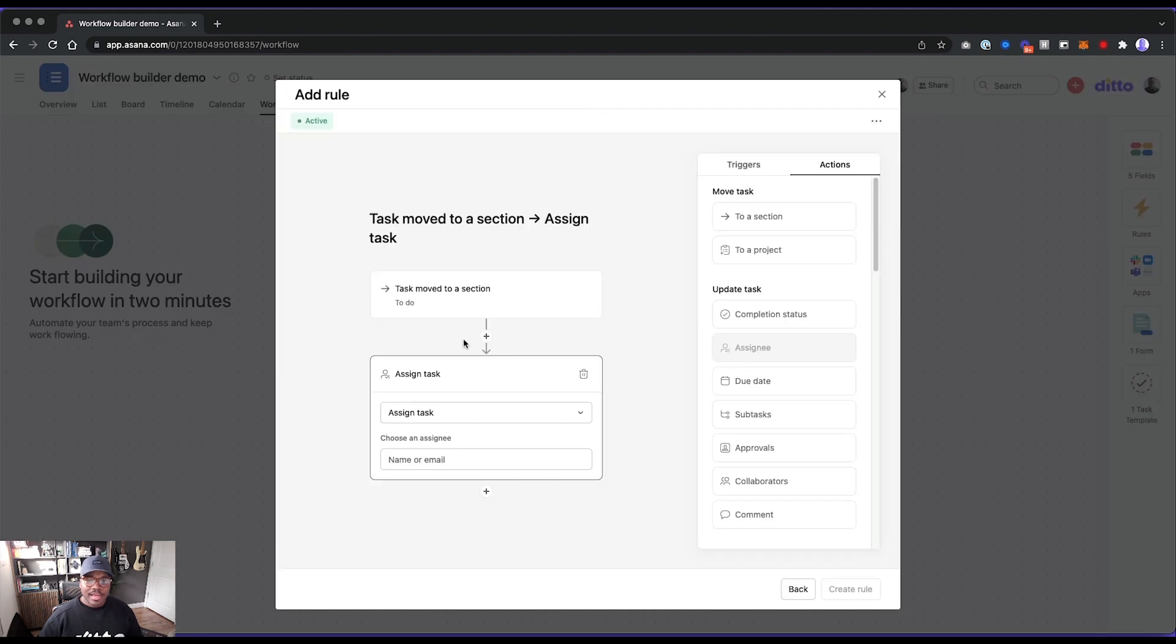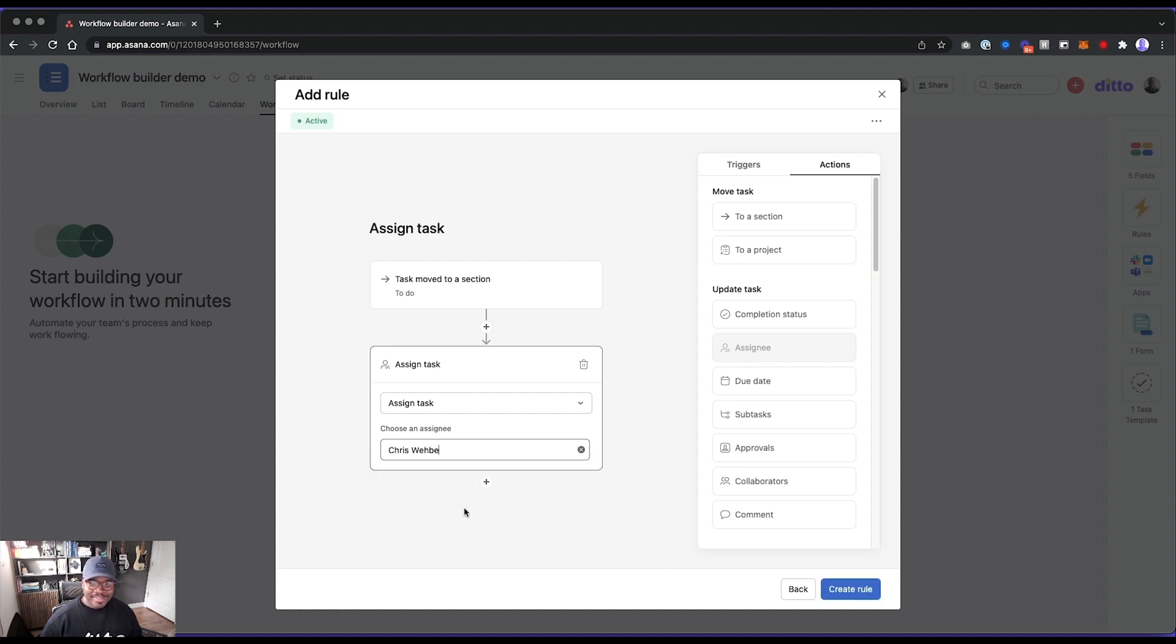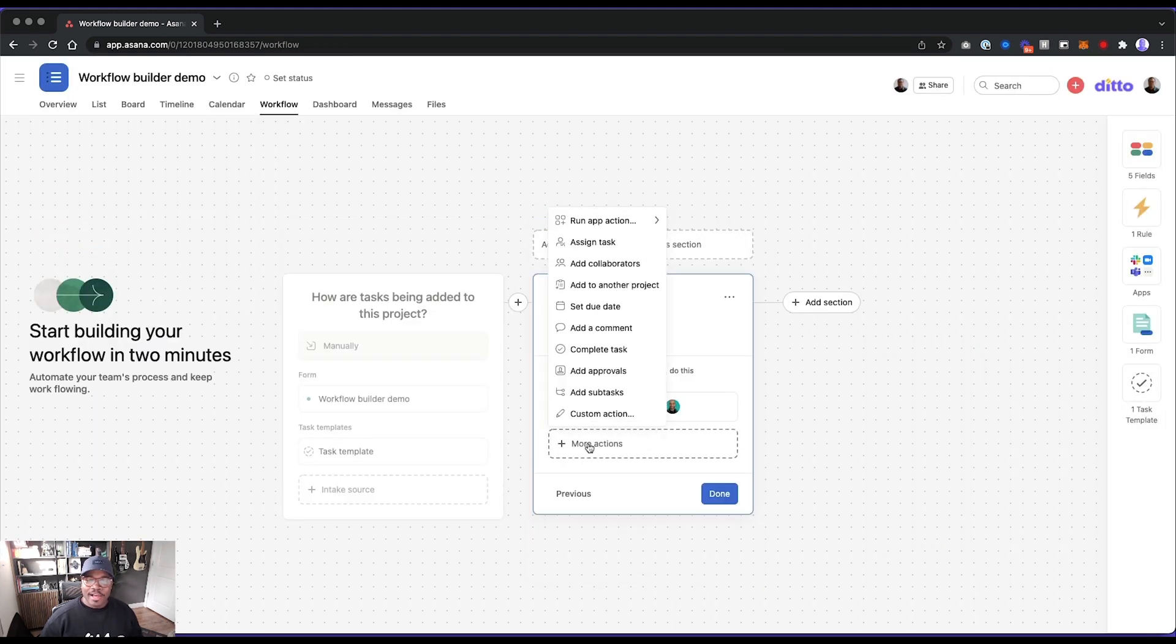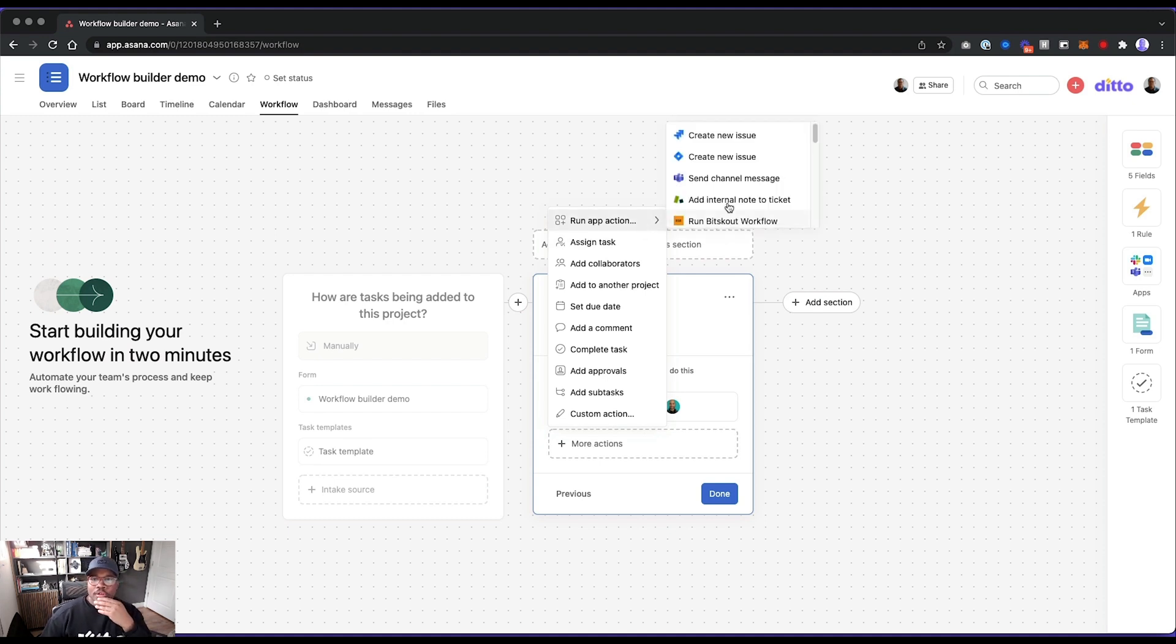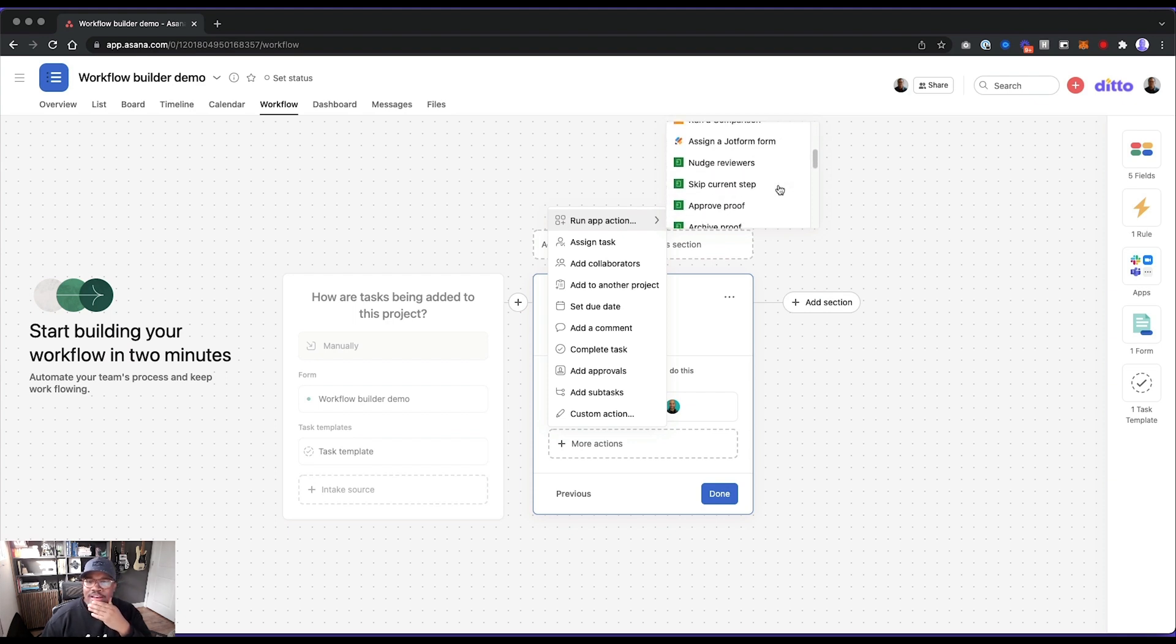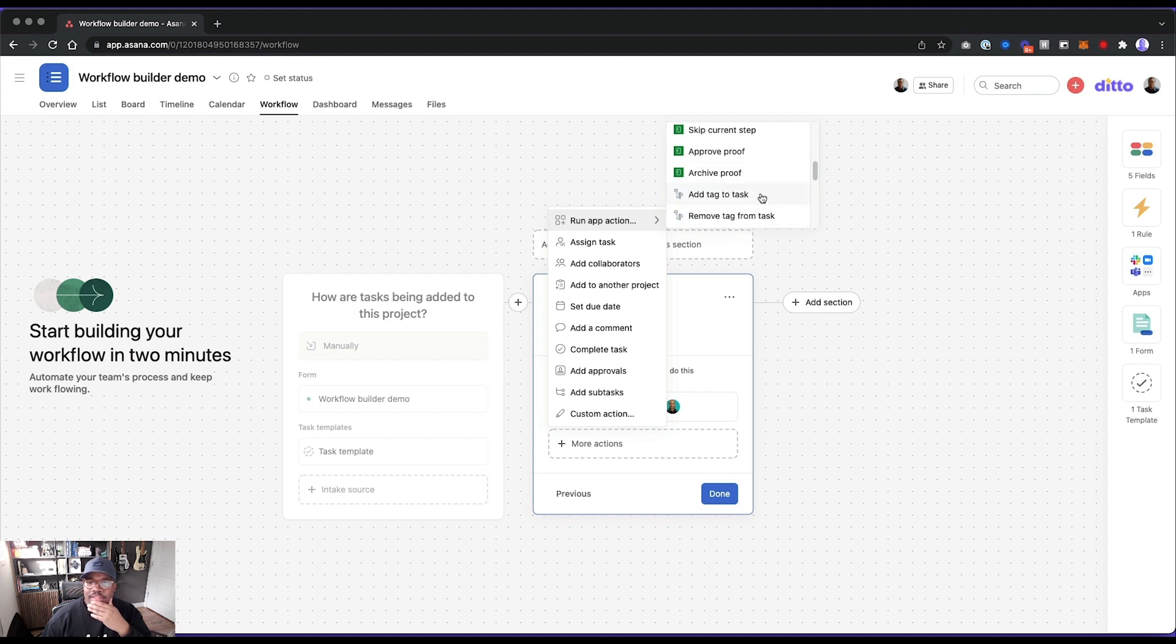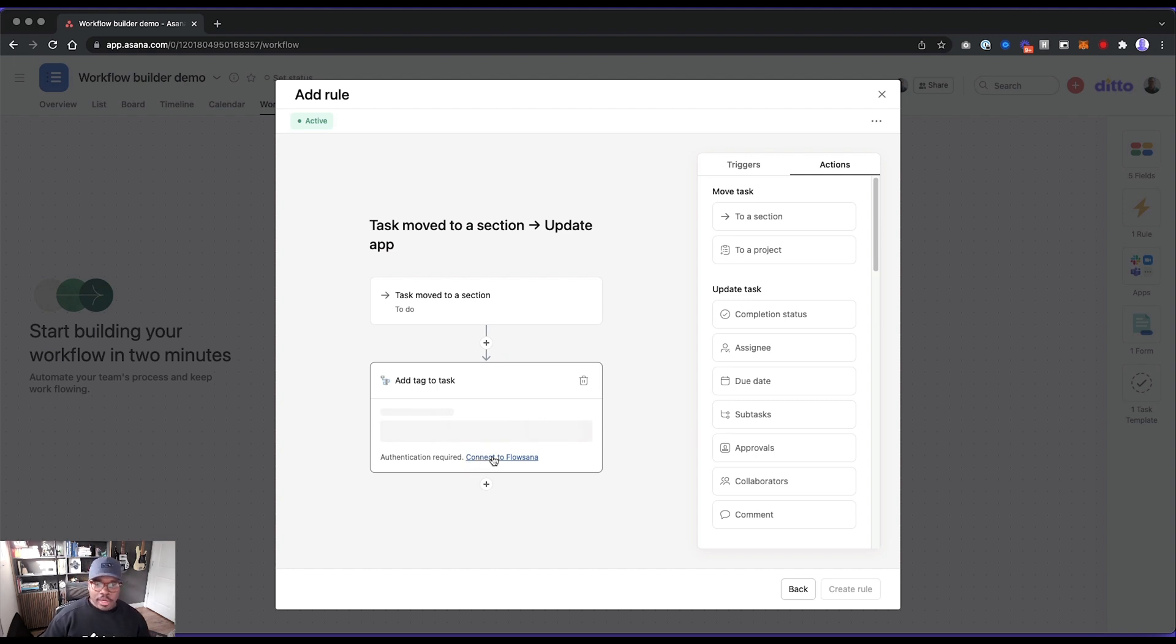Okay. So we can assign task. Let's, sorry, Chris, I'm going to pick on you. Okay. More actions. Run app, create new issue, send channel message, run, assign nudge, approve proof, skip current step. What is all this? Add tag to task. Okay. So what tool is this? Very cool. Oh, Phil, you should be rejoicing right now. This is incredible. Okay. So you can connect to Flowsana.